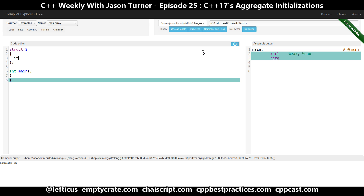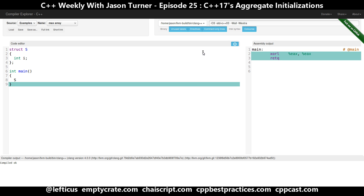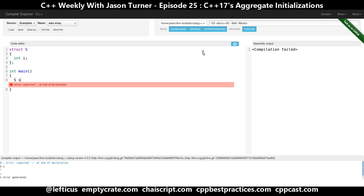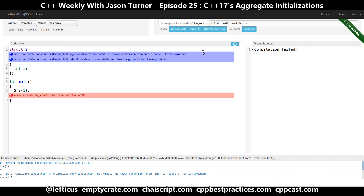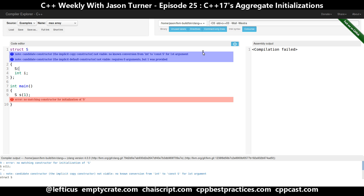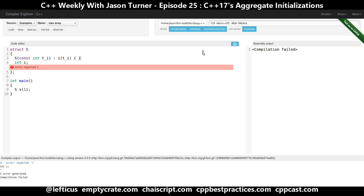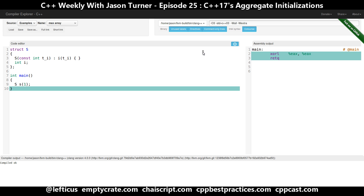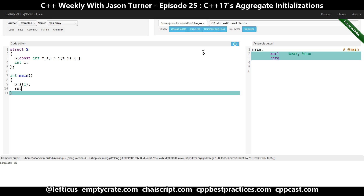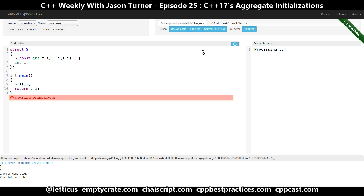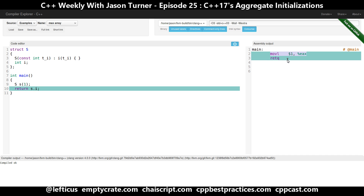It has a single integer in it, so we would need to do something — this doesn't work because we don't have a constructor. So we can make our constructor, and that works like we expect it to. We can prove that we're getting what we want by doing s.i in our return statement. We can see that the compiler is generating a main function that simply returns the value one.